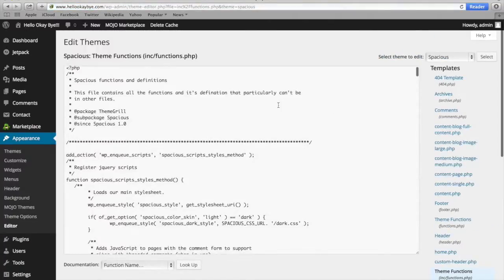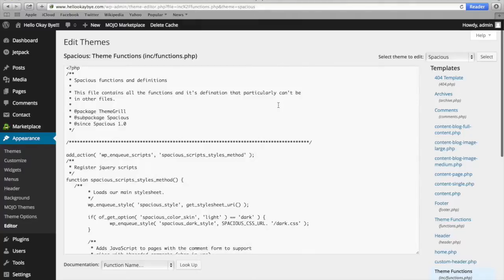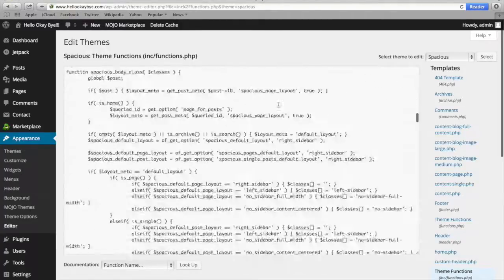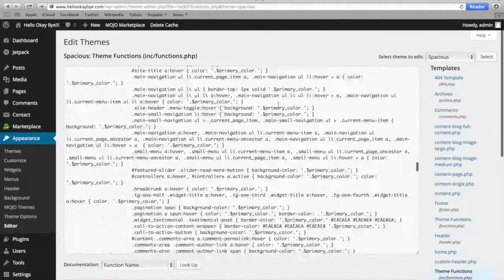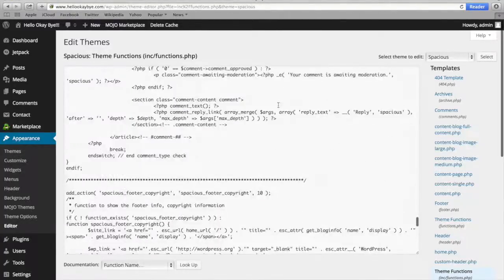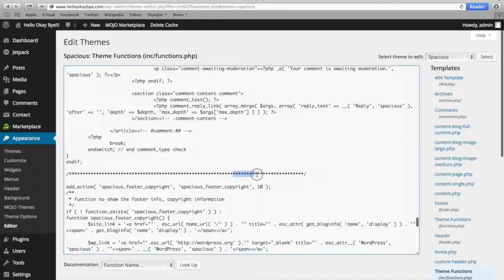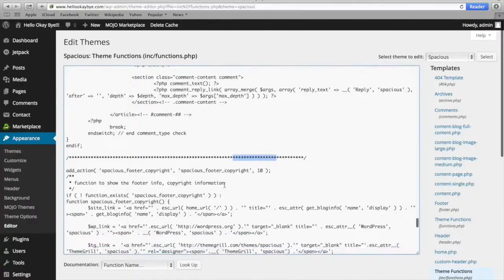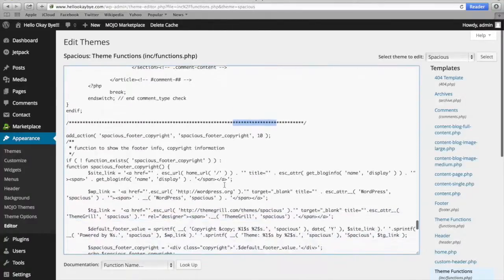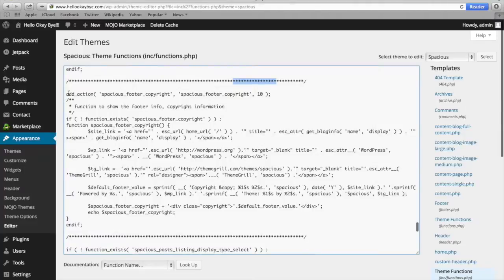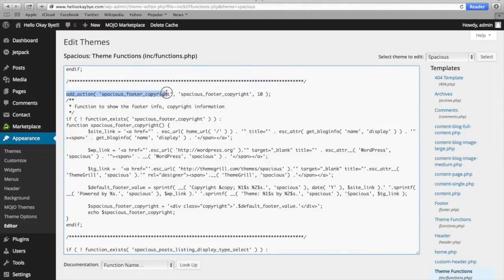Okay, so then once you get there, you're going to scroll all the way down to the third to last section. And the sections are broken up by all these asterisks. So once you find this section, this is the third to last one, you'll see that it starts with Add Action, Spacious Flutter Copyright.